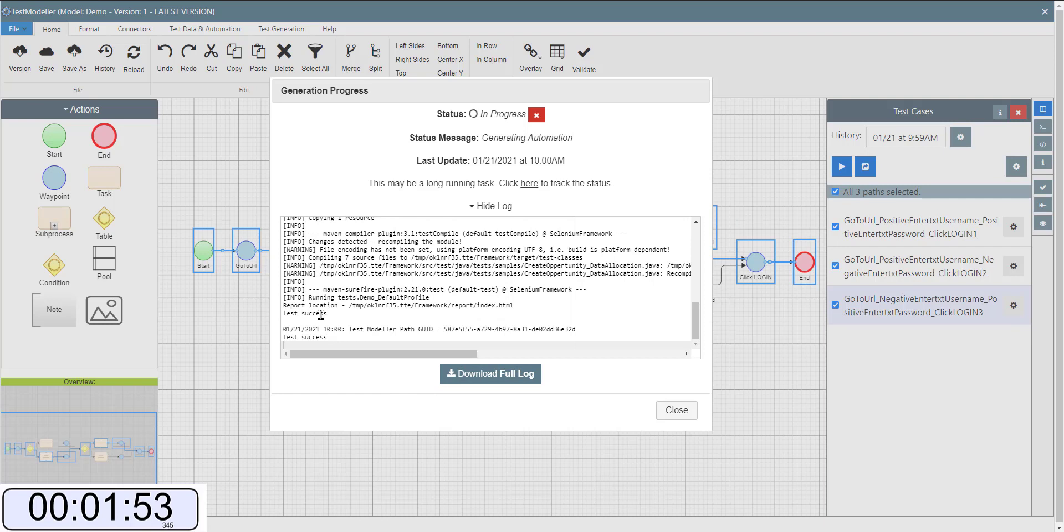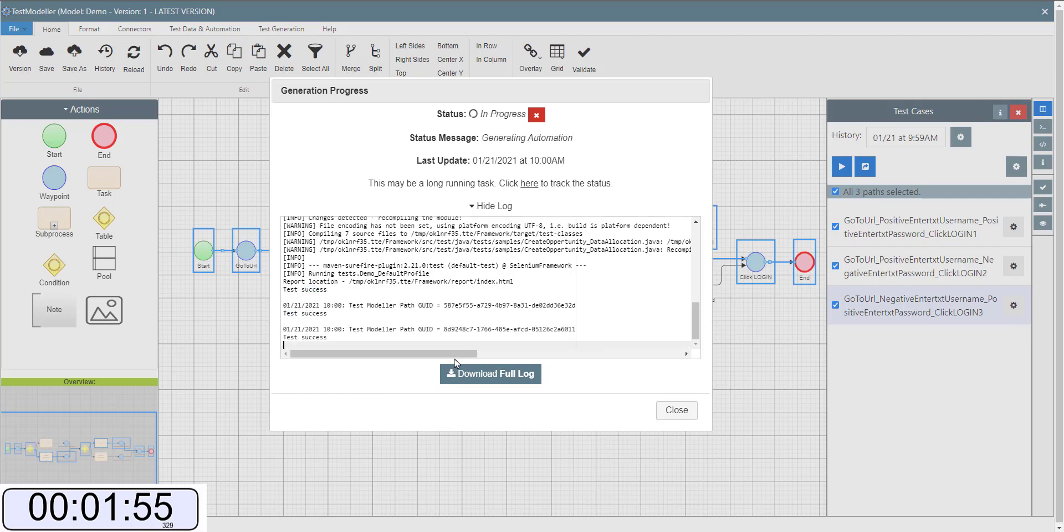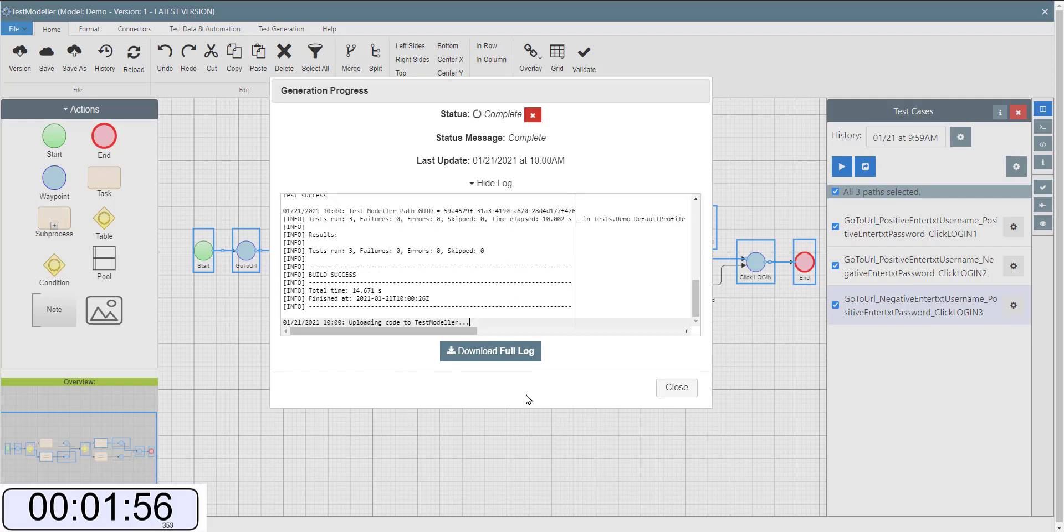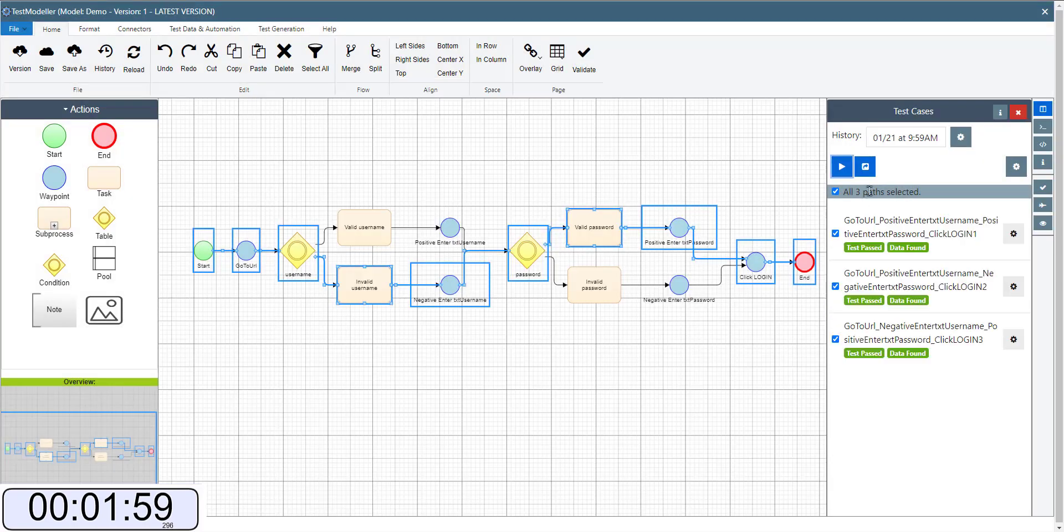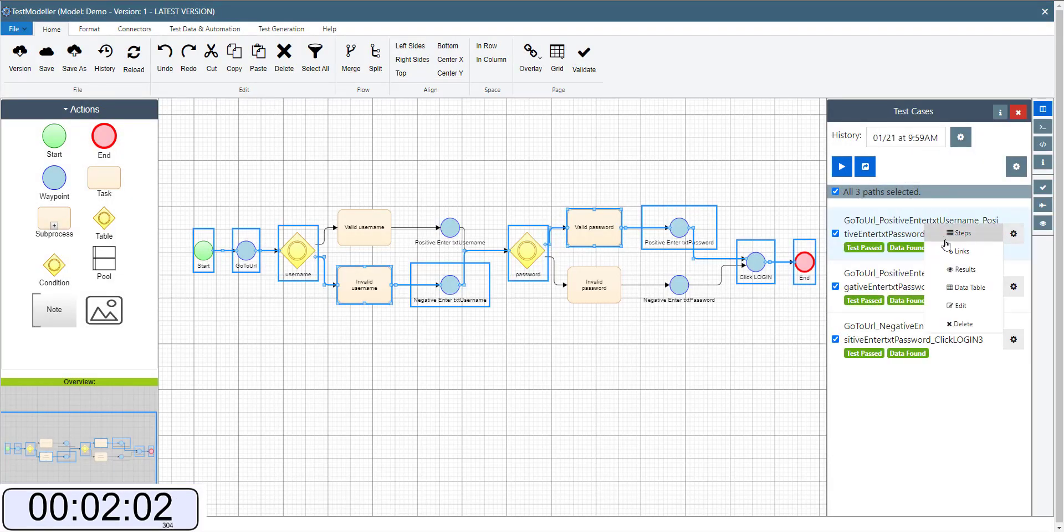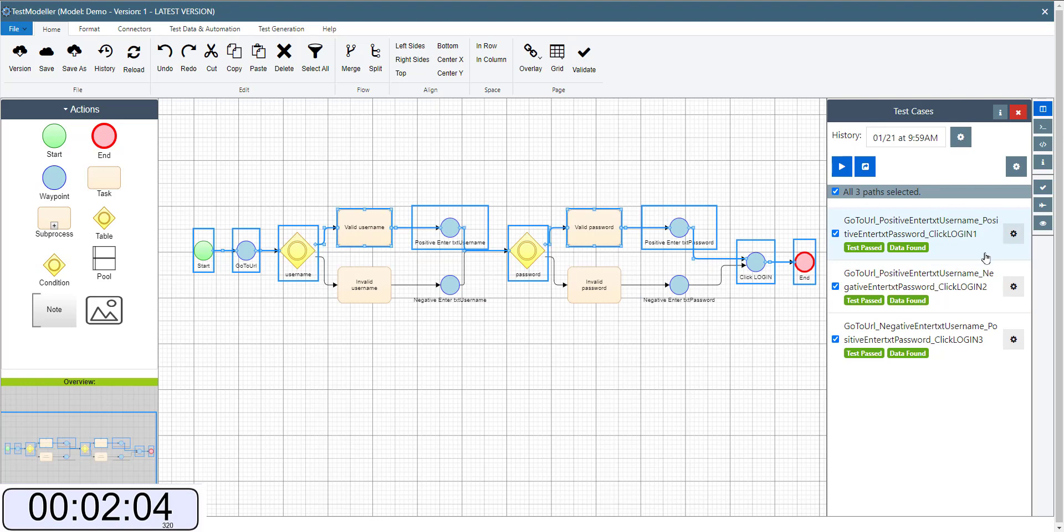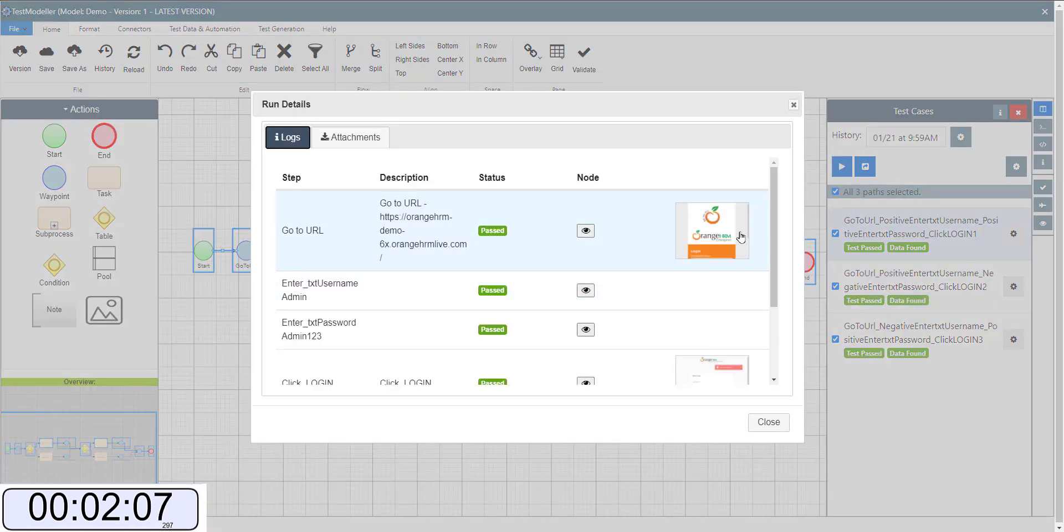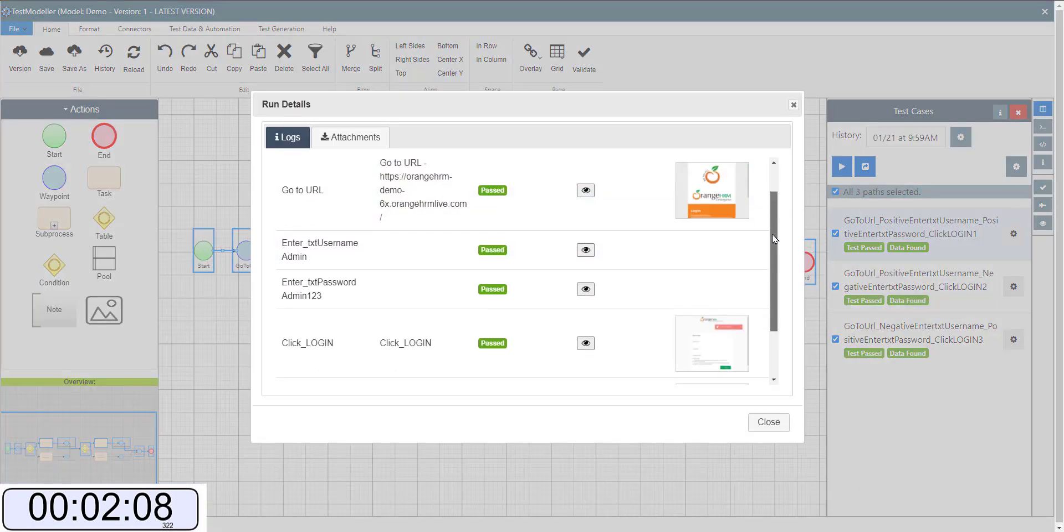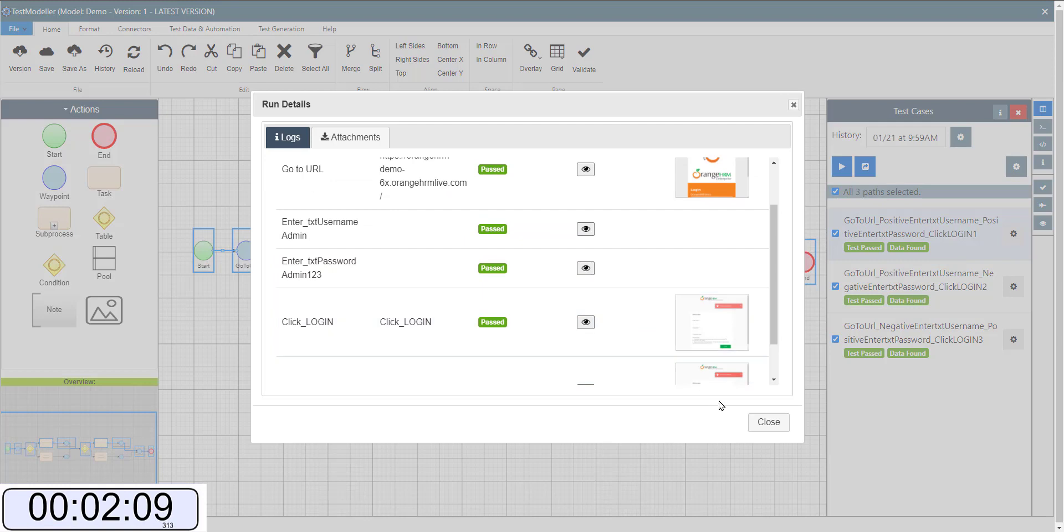So you can see here we have a test success. So in a second we should now see if we go back to our model the run results within TestModeler. And if we click through to the results we can see the screenshots that our automation has gone through and taken.